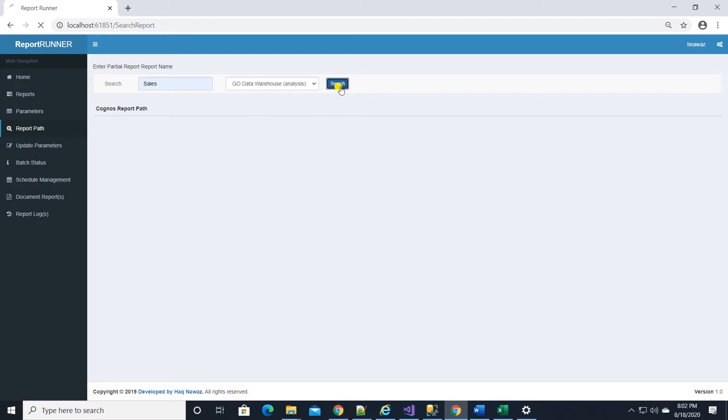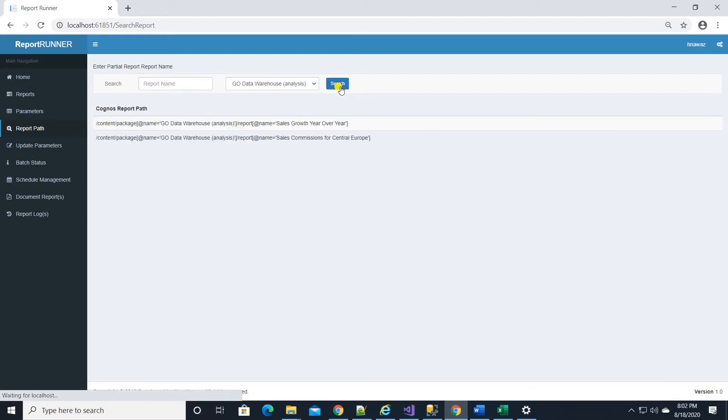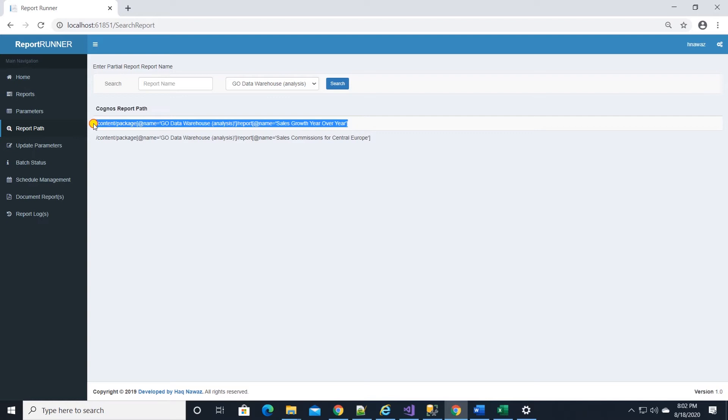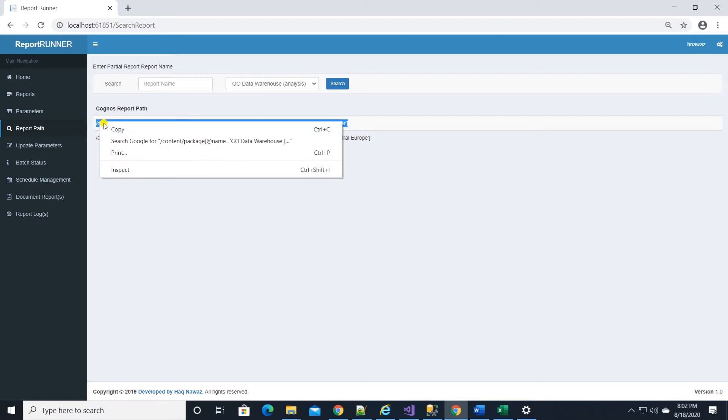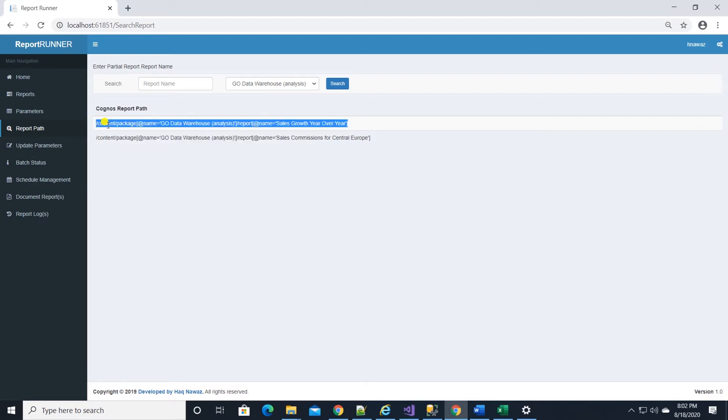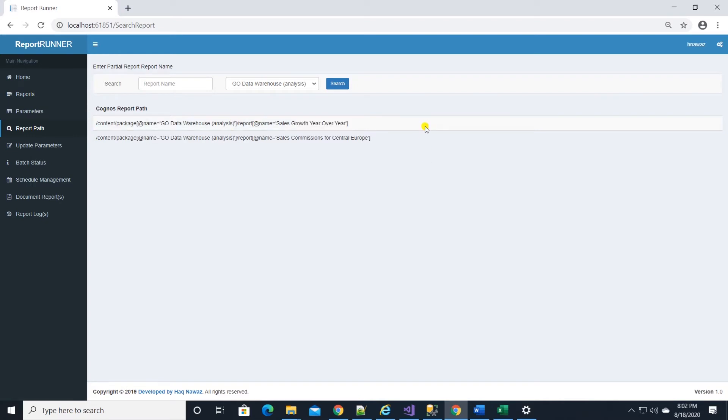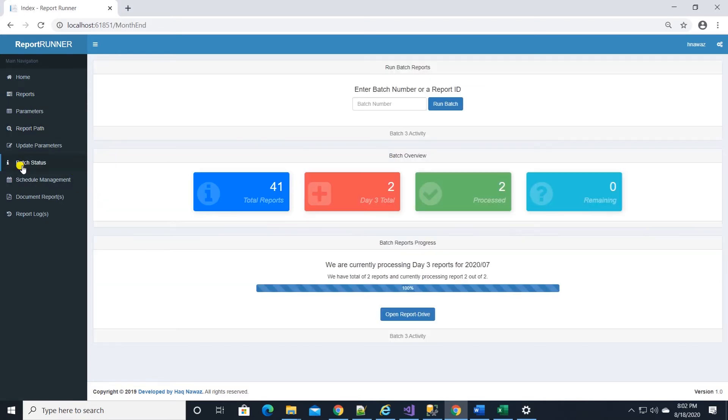Simply select a package and type in the partial report name and hit the search button. This will display report path matching the name. On batch status page, we can view the status of currently running batch.